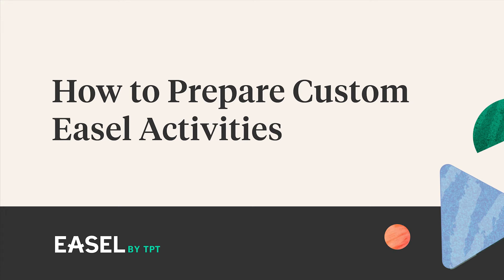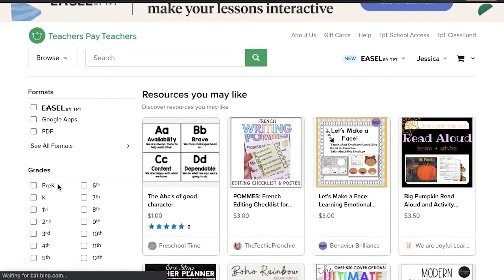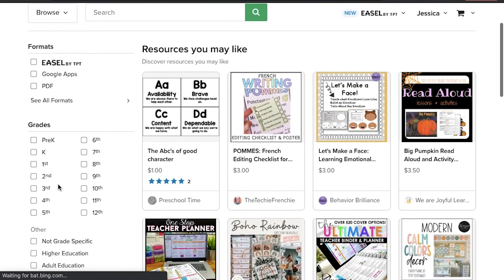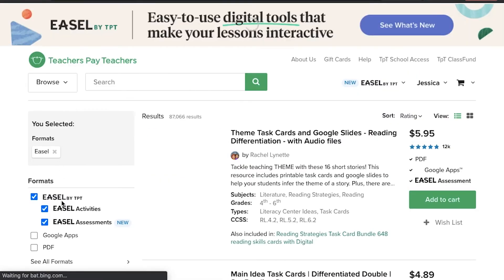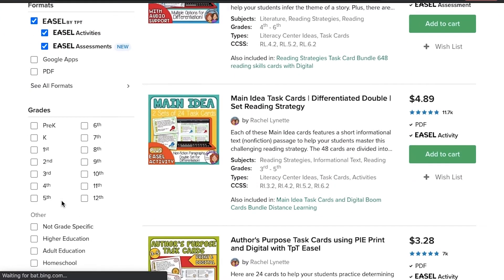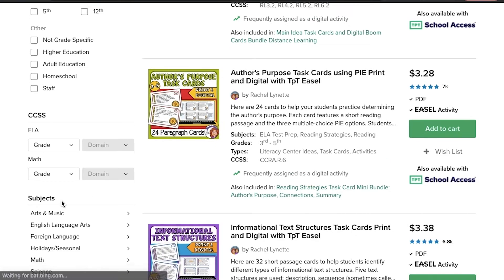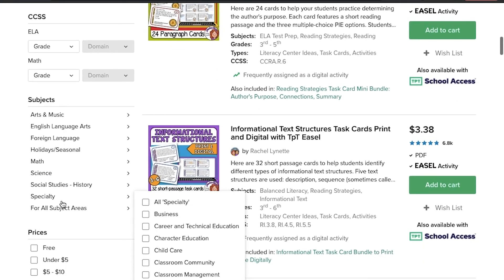With Easel, you can easily create interactive activities that students can complete on any device. You can start by searching for Easel Activities on TeachersPayTeachers.com, or you can create your own content by going to the My Activities page.